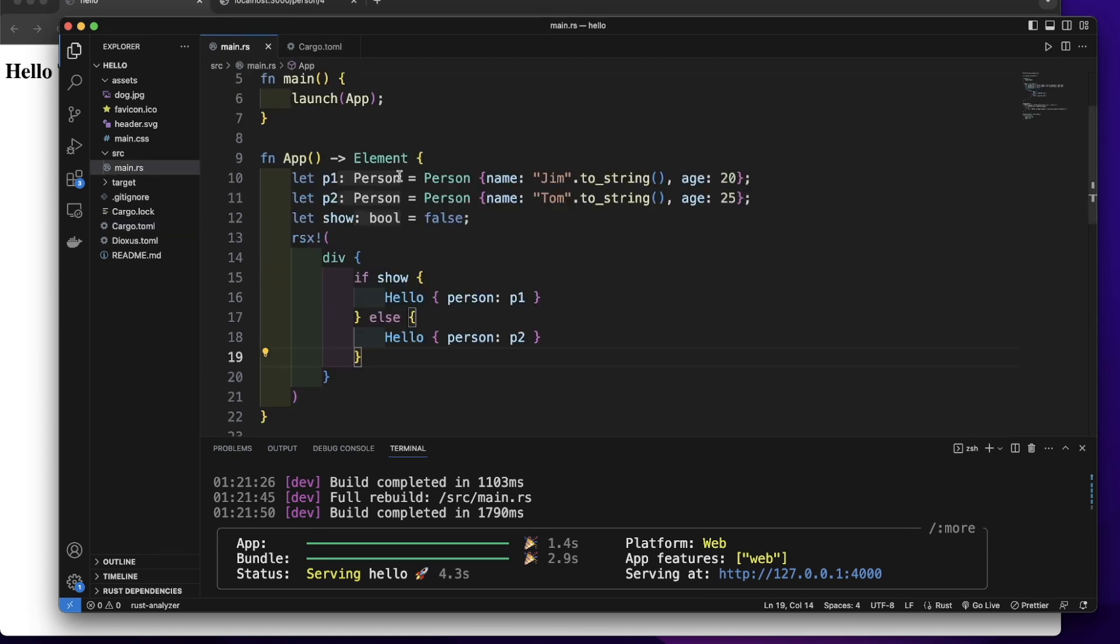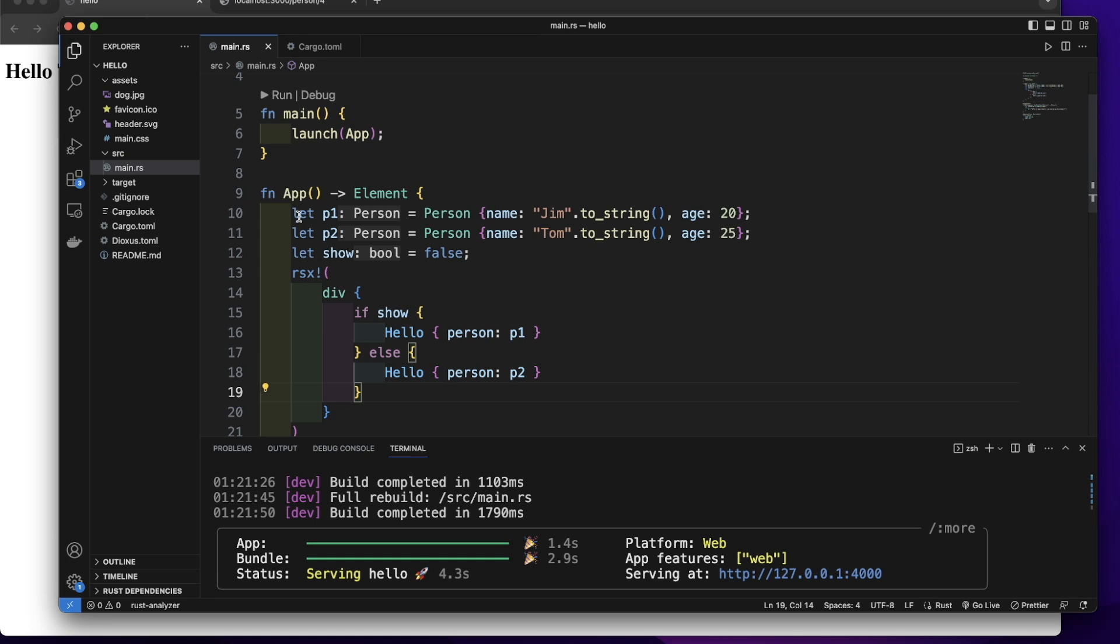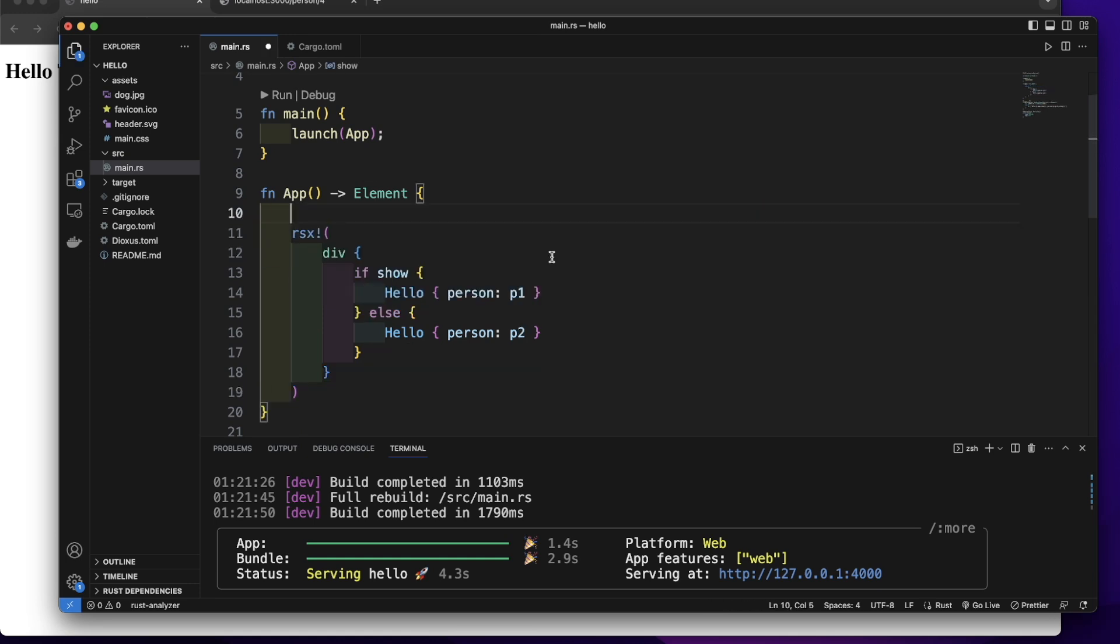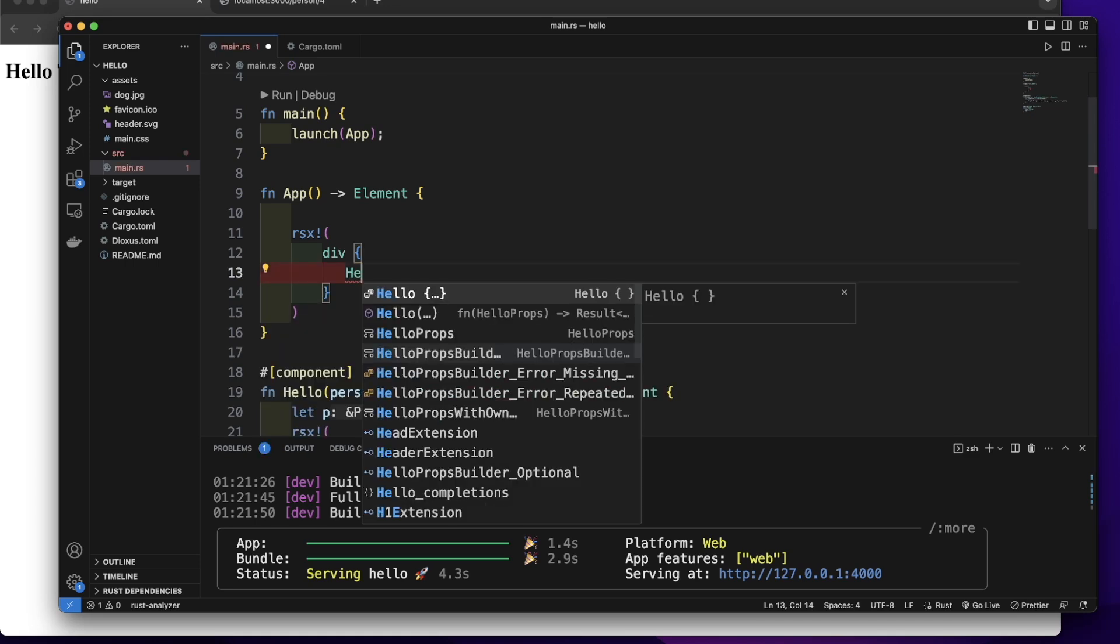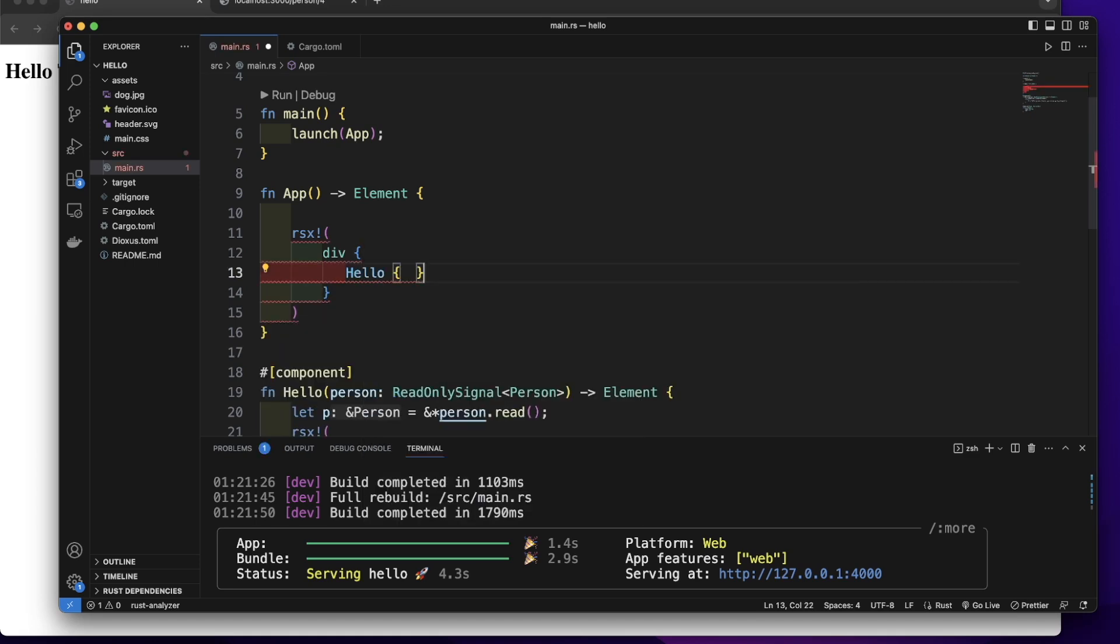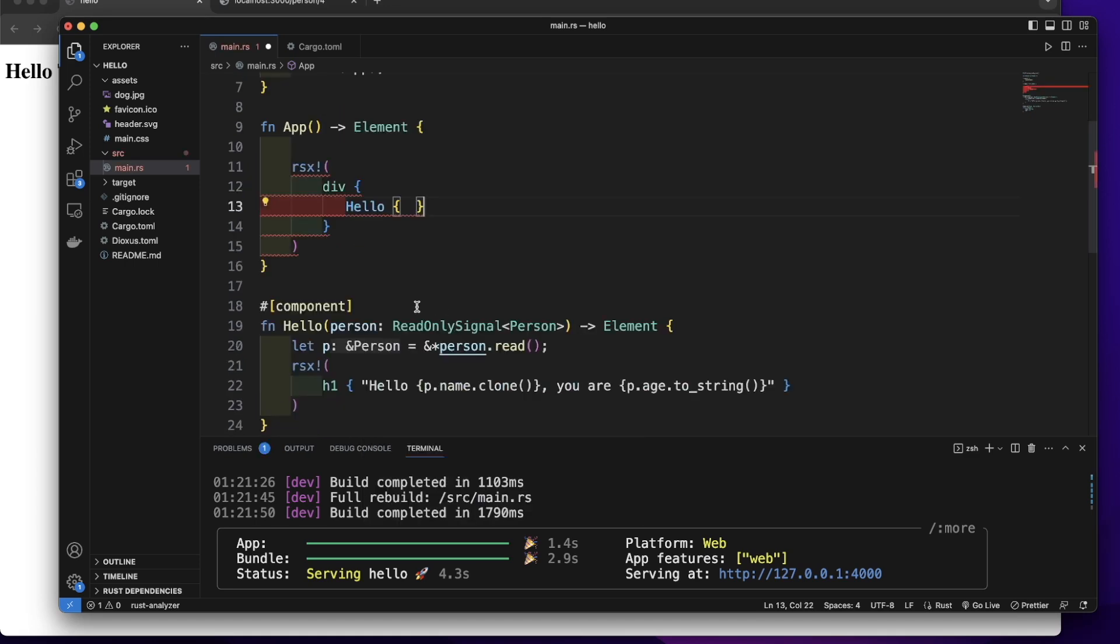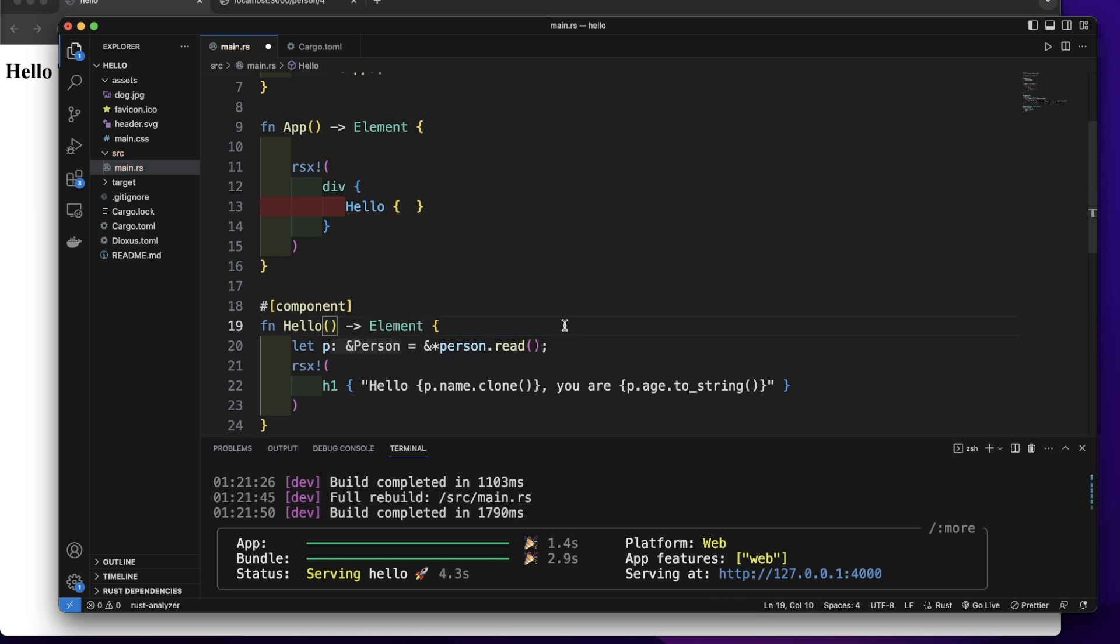Let's go back to the Main.rs file. Let's remove this and simply render one hello component. Let's remove this props, and also this.